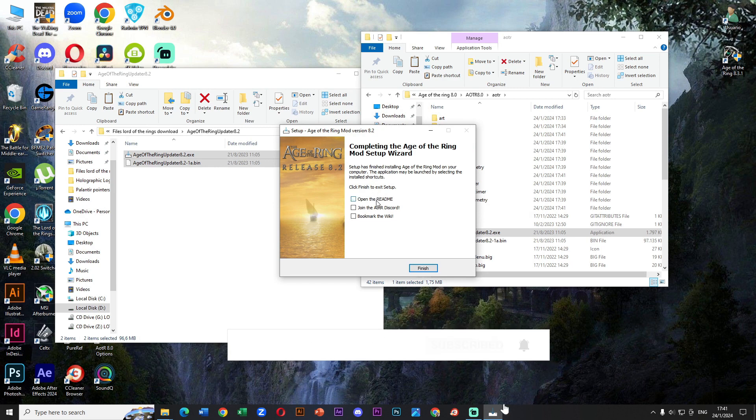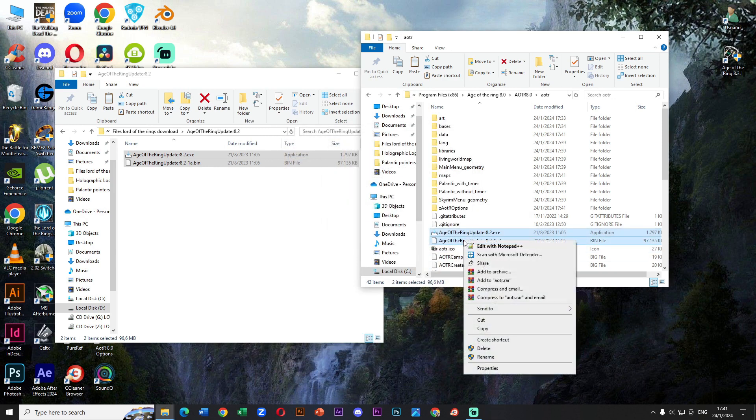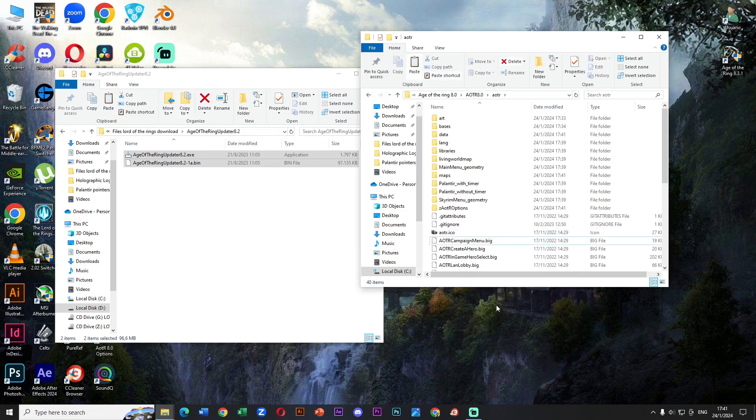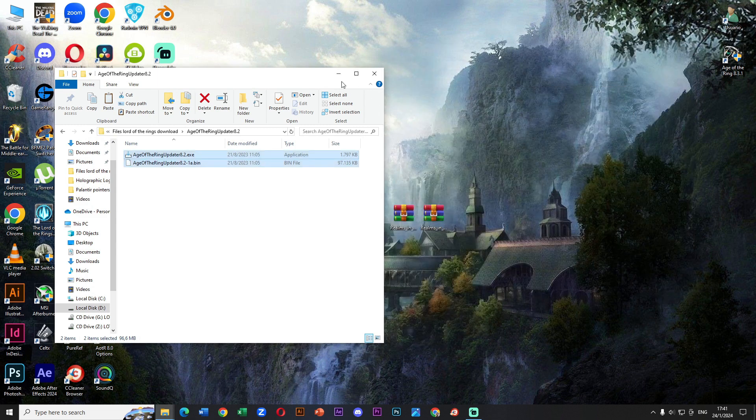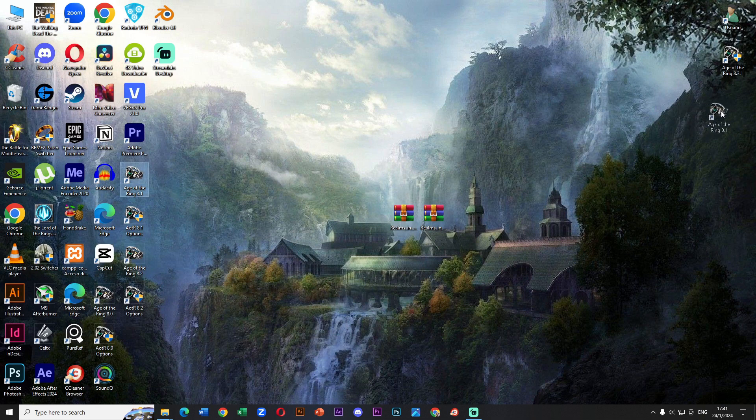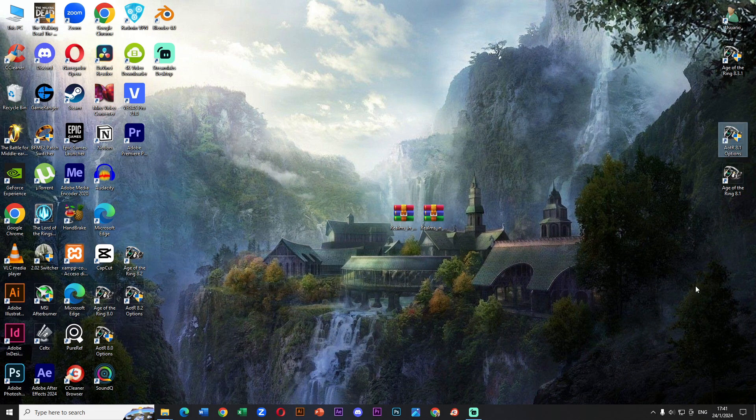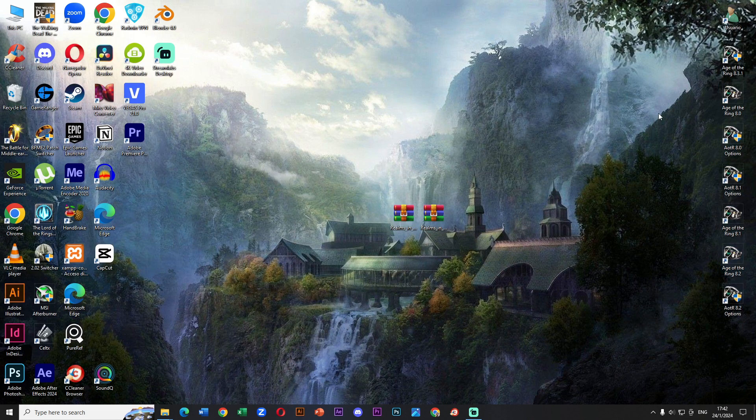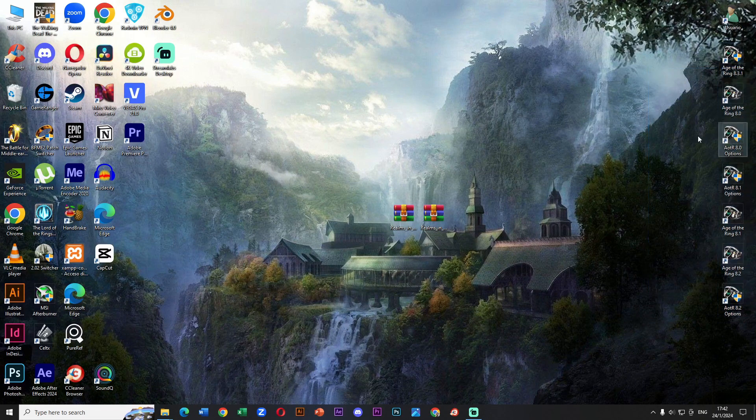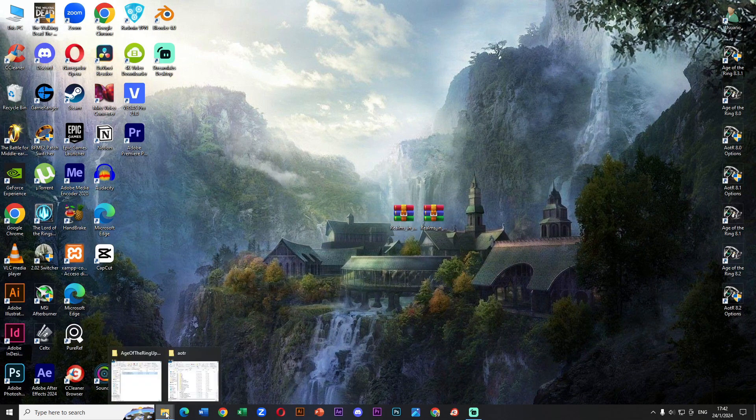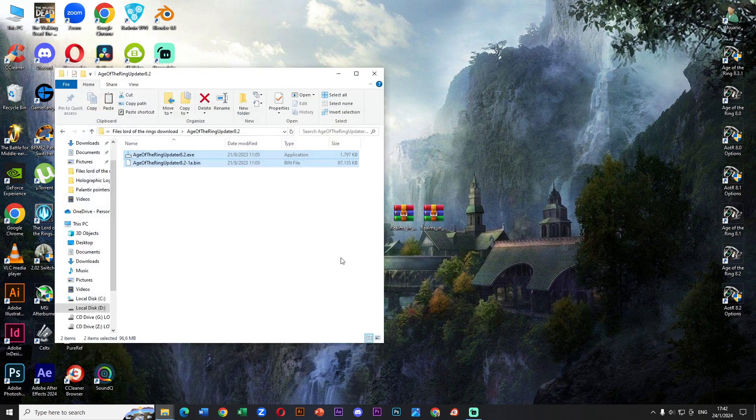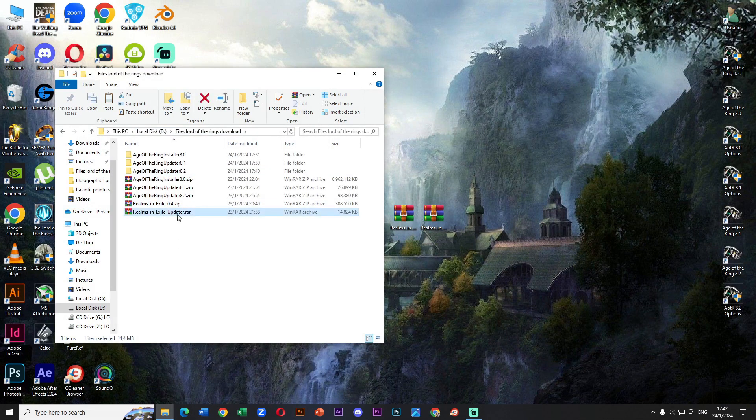Well done people of Middle Earth, we now have 8.2 installed. We are very close, a few steps more. I will order the versions of Age of the Ring so you can see what we have already done so far. In this last step, we need to install the Age of the Ring submod called Realms in Exile. We must understand that it only works with version 8.2.